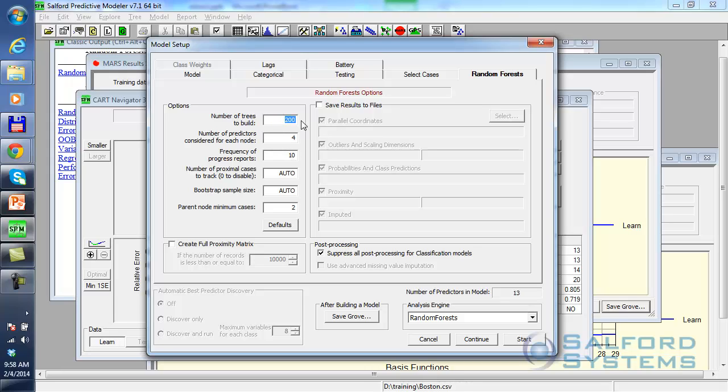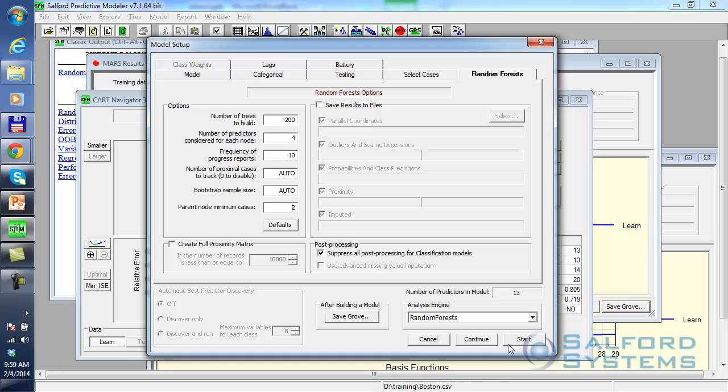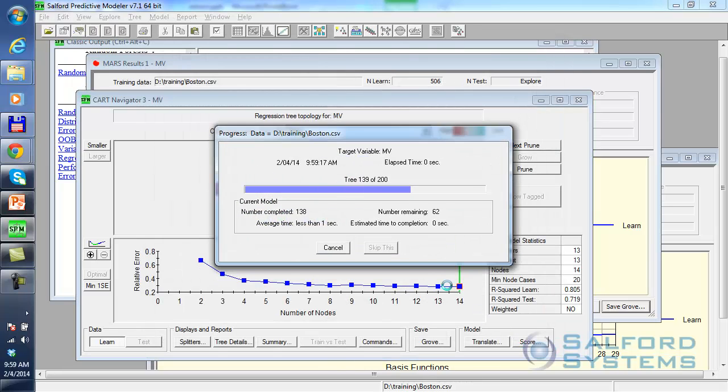And the random forest itself has a very simple set of settings. So I'll build 200 trees. I will look at, in this case, four predictors randomly sampled at each node, because overall I have about 16 or so, so the square root from that is four. And I will allow parent nodes to have as few as two records, which is the recommended setting for random forest. So then I click start.